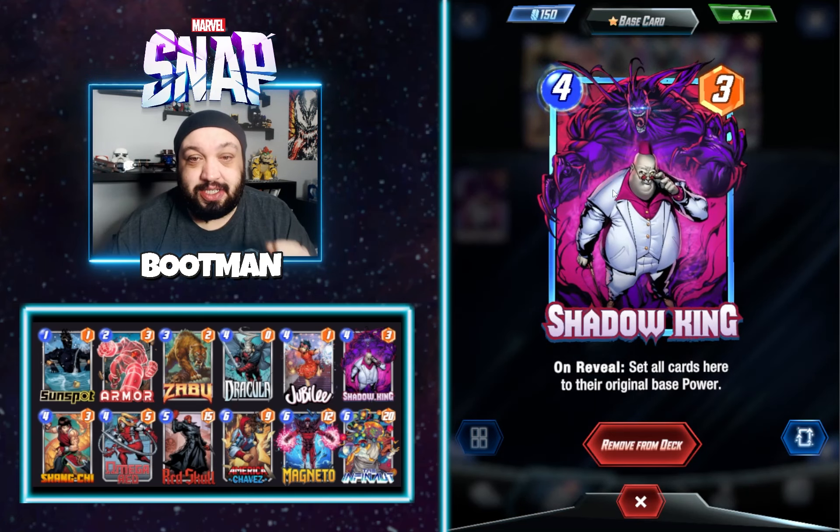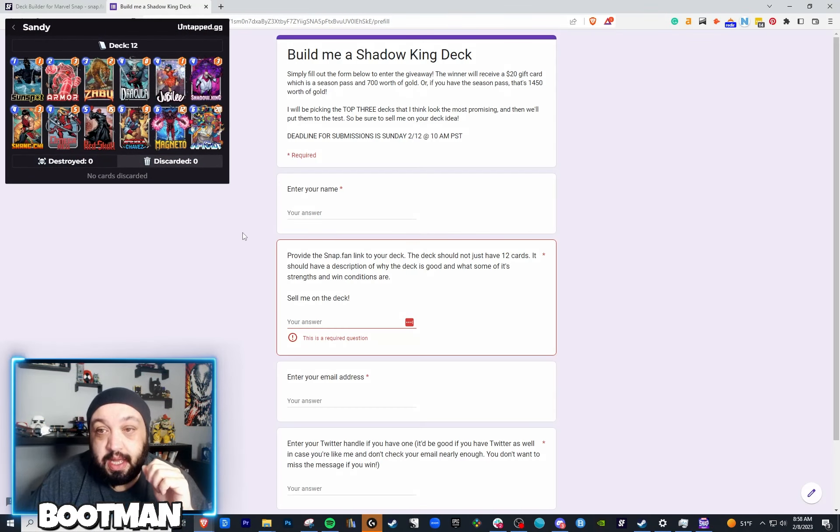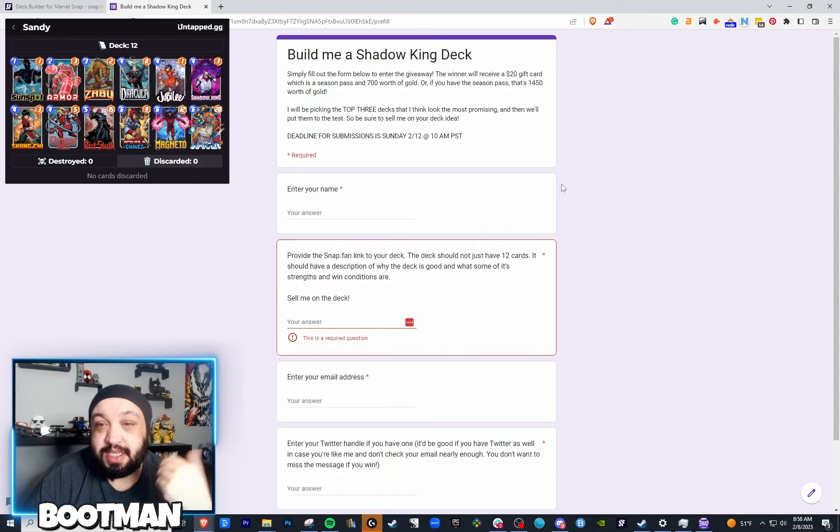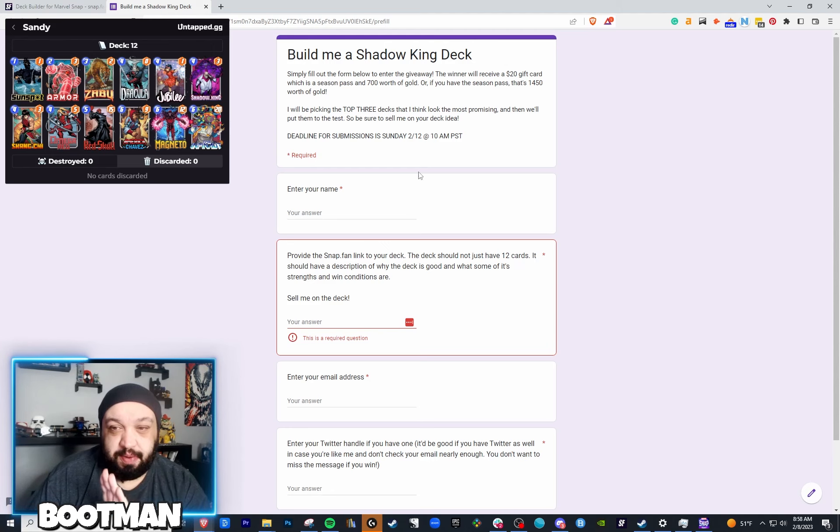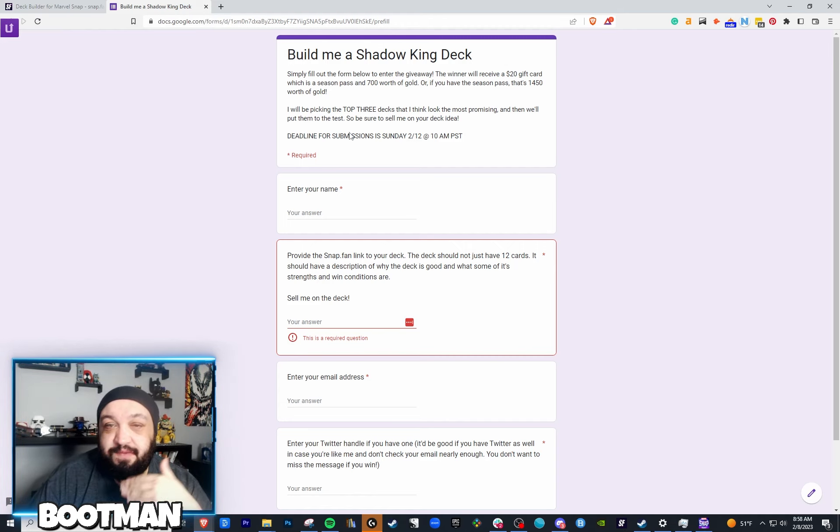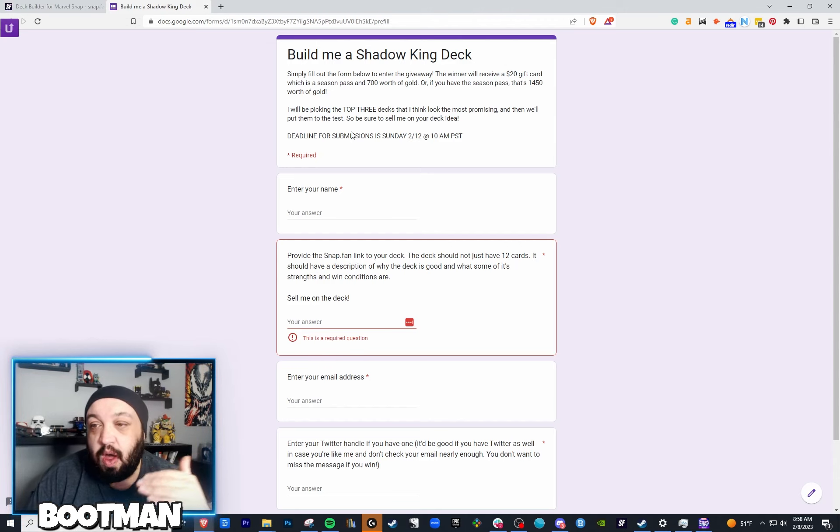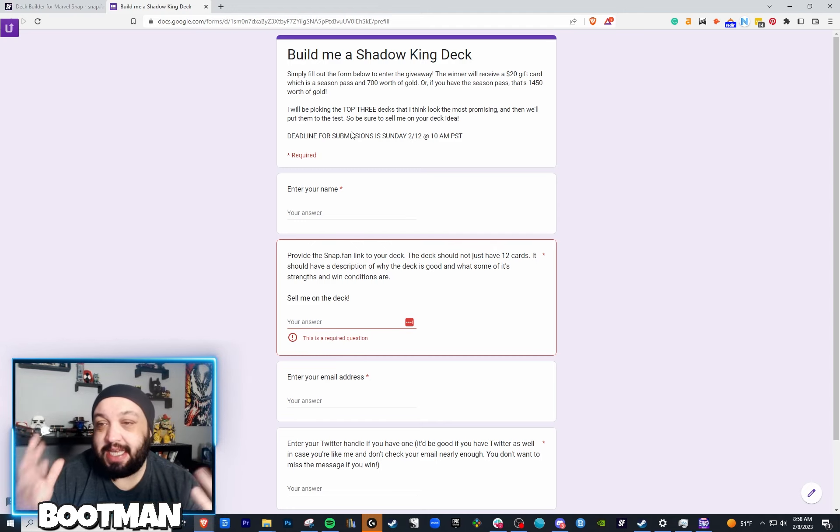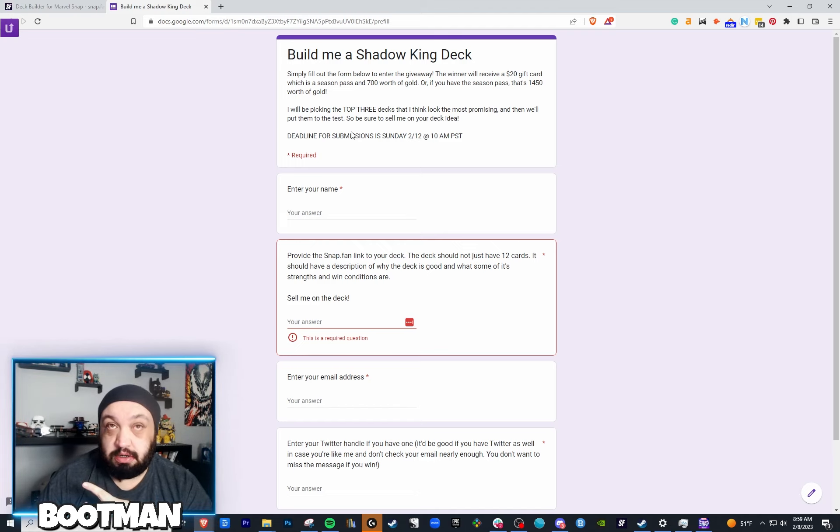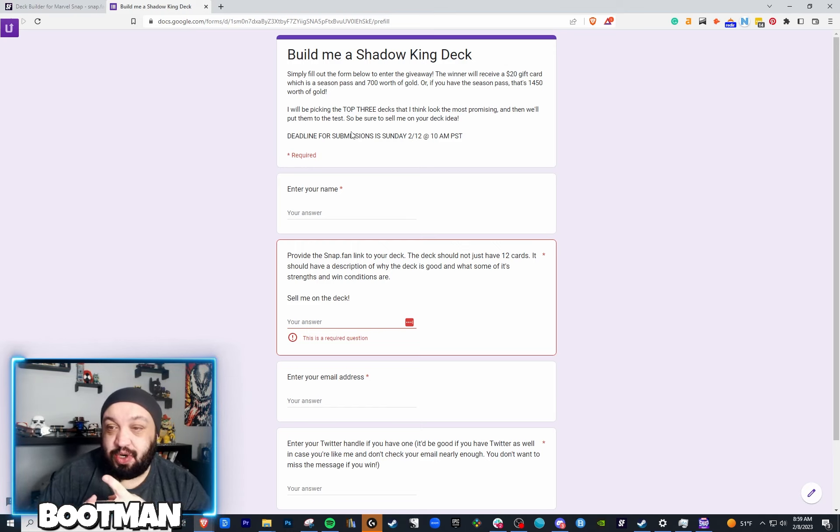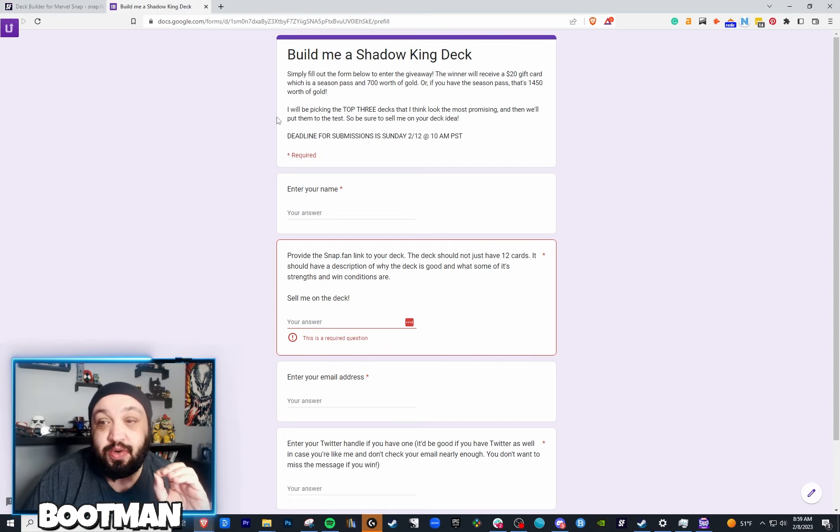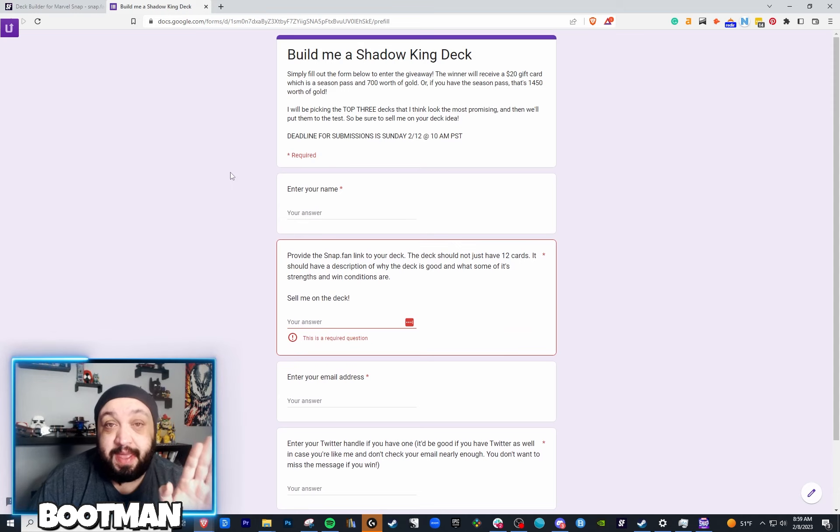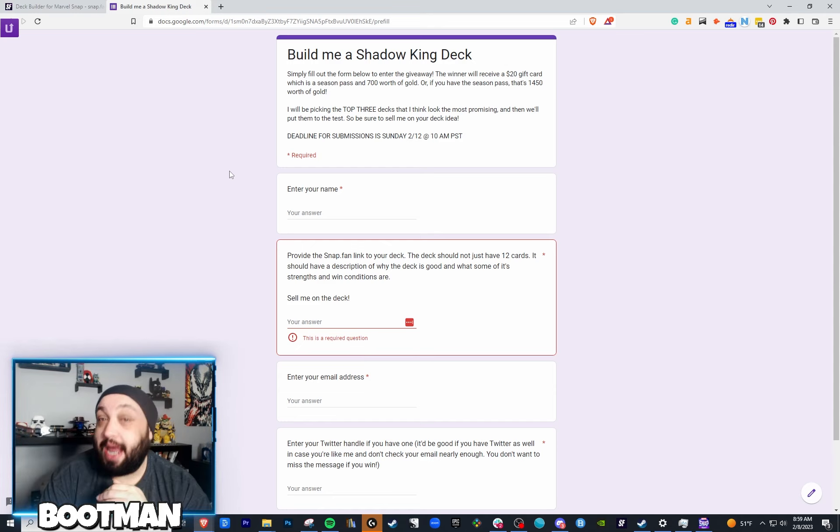All of you are going to help me build a deck around Shadow King. This is how it's going to work. Down in the description below, there's going to be a Google Form, which looks a little something like this. You're going to fill this bad boy out. It's going to look a little bit different because I'm going to put the video right here. What's the prize? Maybe I should get to the freaking prize. The prize is going to be a $20 gift card. And the reason $20 is because it can either get you a season pass and 700 gold in the game, or it can get you $1,450 worth of gold.